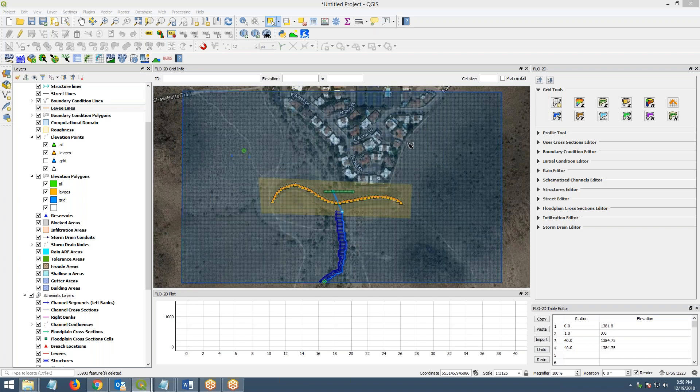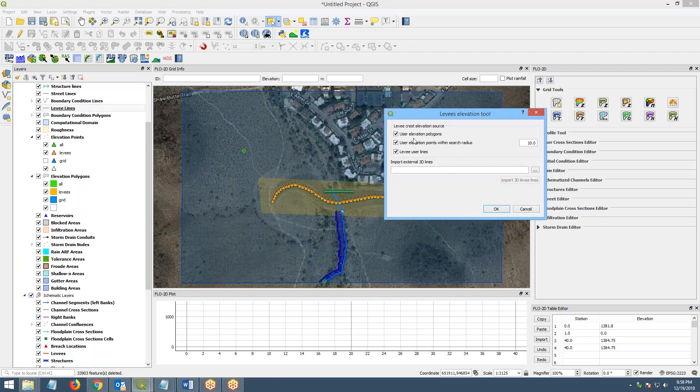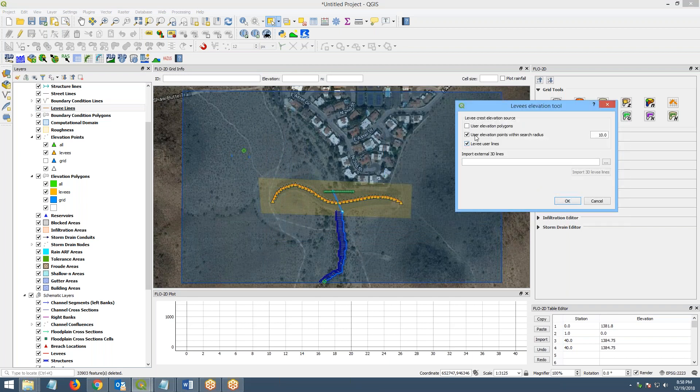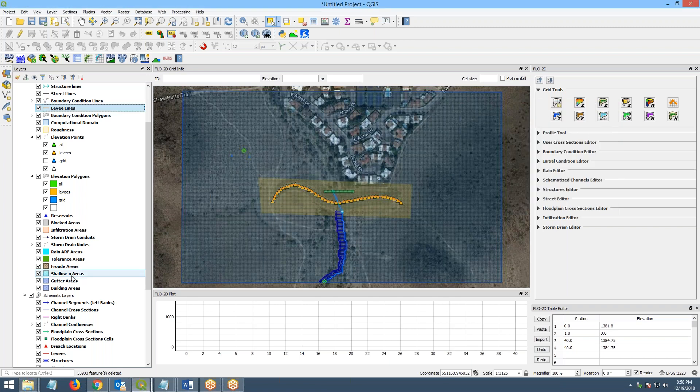And then to – so we haven't written the levies. All we've done is imported them into the user layer. The next step would be to write them. So I'll click the button again. And we will get rid of the user elevation with polygon. We don't want that right now. We just want – actually, let's just get rid of both of them. Let's just make our levy with a single method. So we're only going to use the levy user line and not the points. So if I click OK, it's going to write levies.